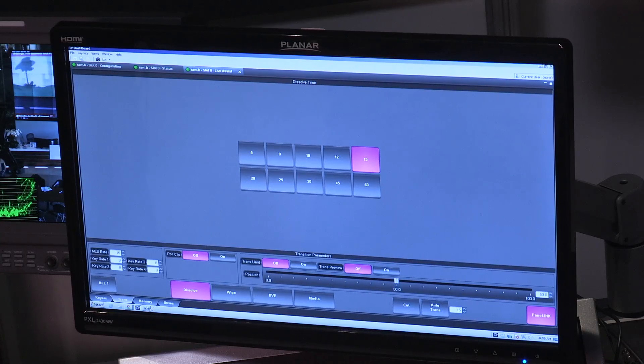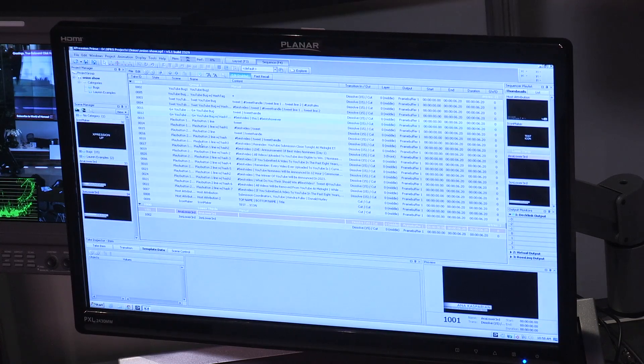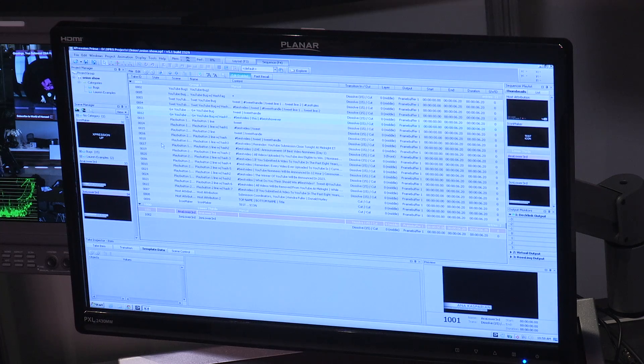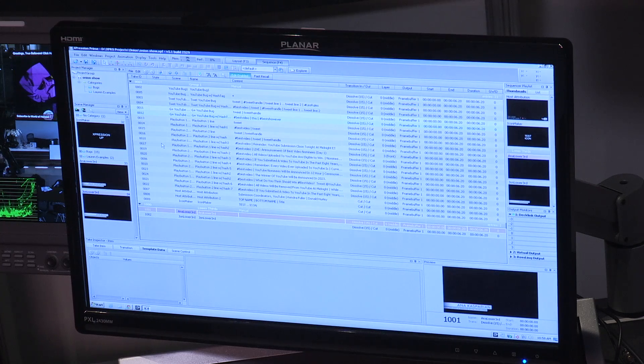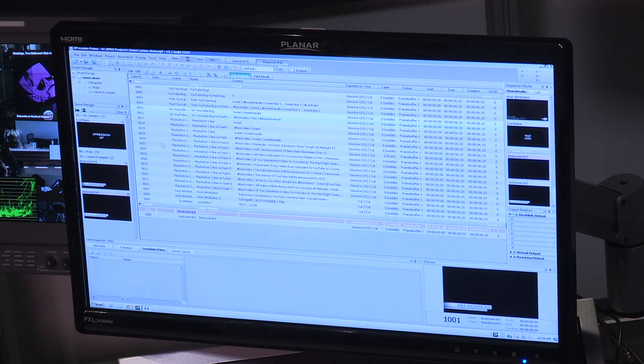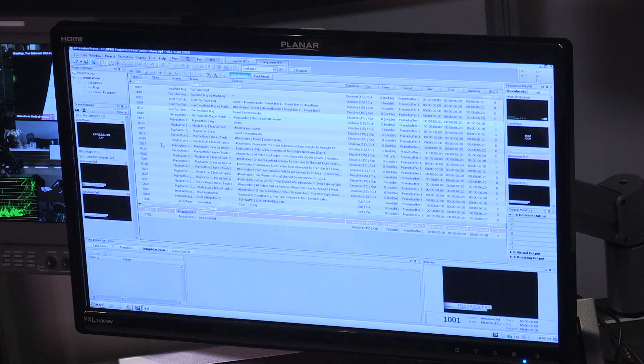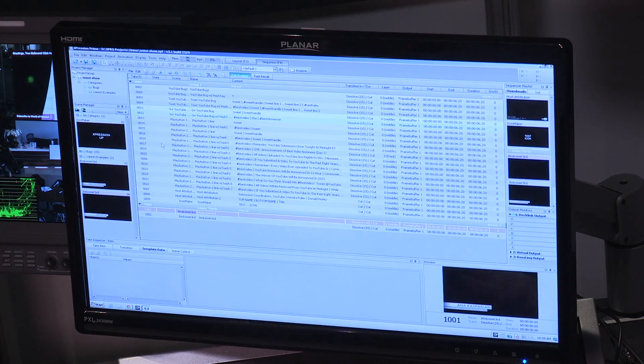On it, you'll also find the expression graphics system. This is the graphics engine that the switcher can control directly, and you can integrate the two, as we were demonstrating before.